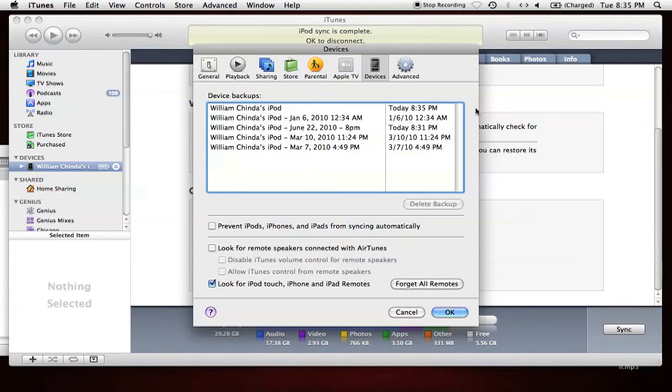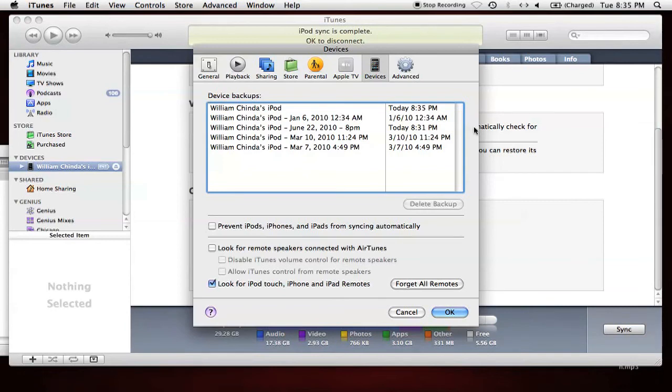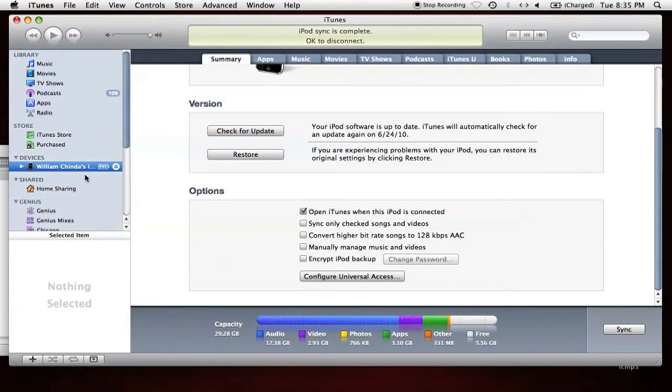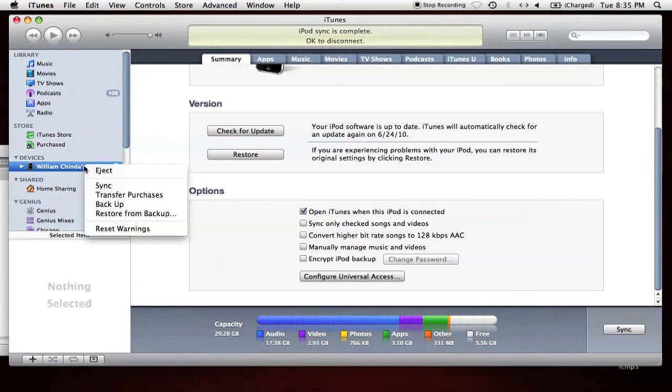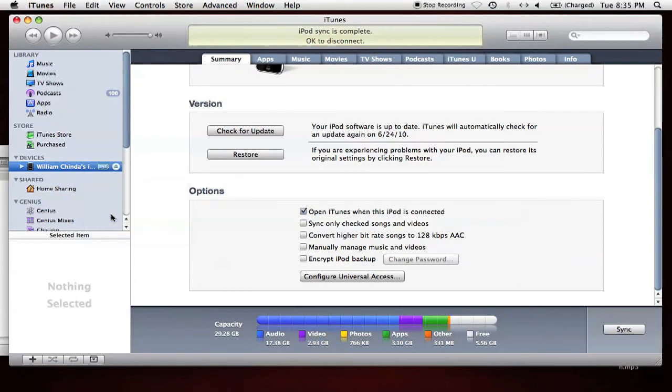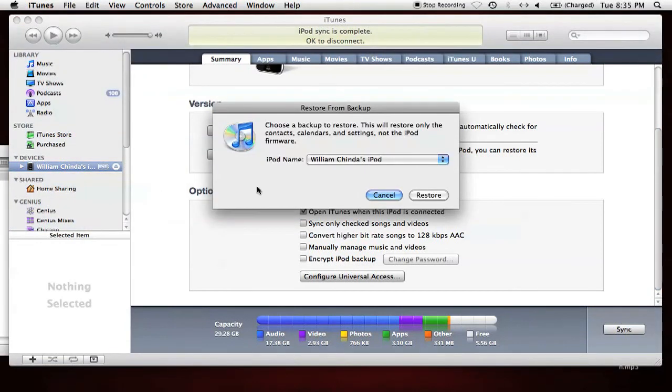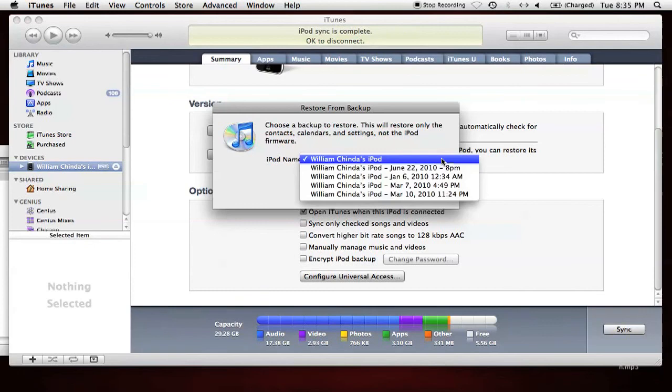This overwrote our most recent backup that was set at 8:31 PM, but you'll notice you also have another backup saved at 8:31 PM. This file should now be saved from being overwritten. If I want to restore from this backup, I'll just right-click the device and select Restore from Backup. Then I can select the June 22nd backup and hit Restore.